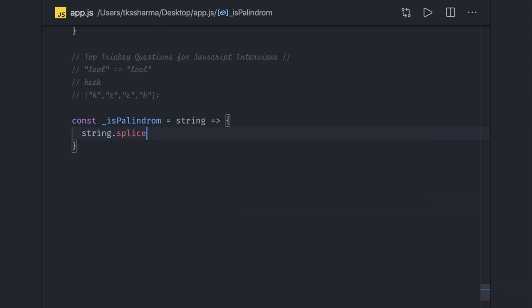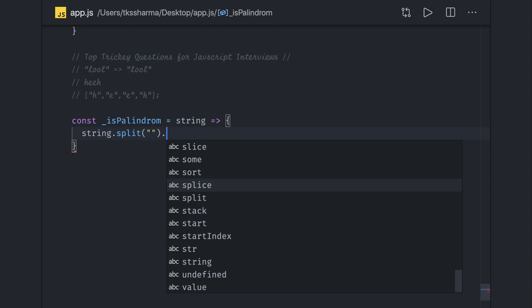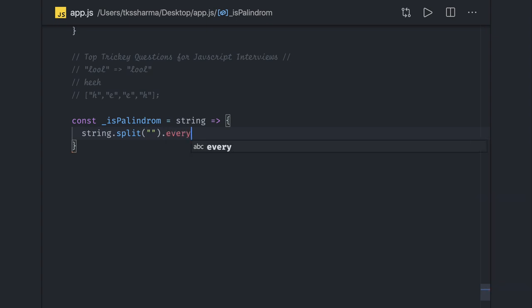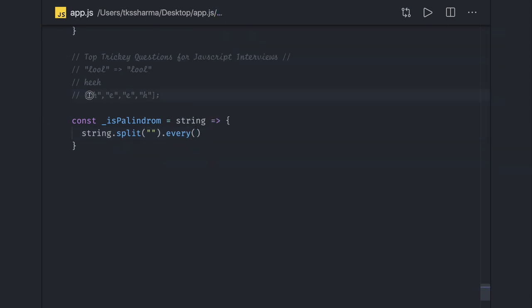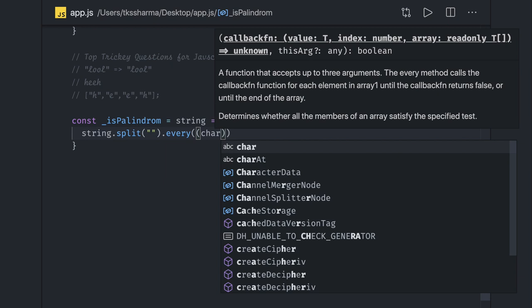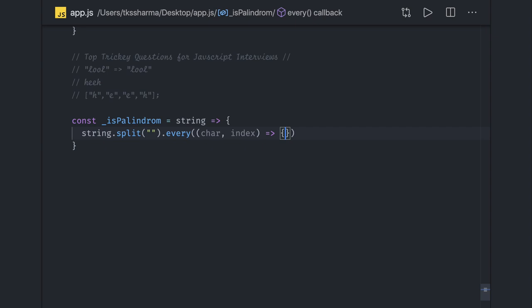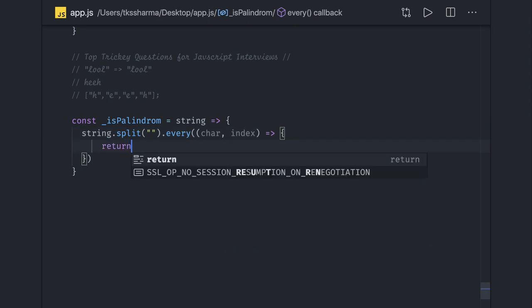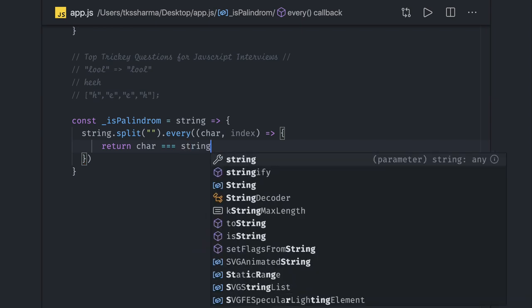So we can do string dot split. Once you do split, it gives you an array - string gets converted into an array of characters. Here we can check every condition that each character of the array, the starting index value should be same as the end index value. Then the iteration increases. We compare the second index with the n minus 2 index. We are using array dot prototype dot every. Here we are getting every character and index, and this is a callback function that will return a condition.